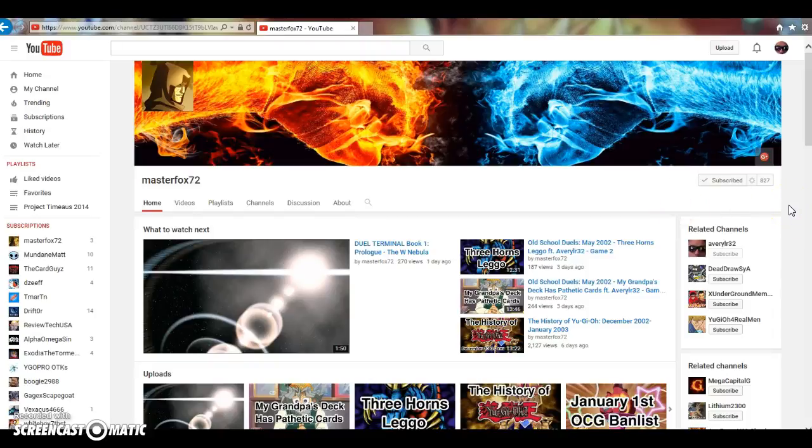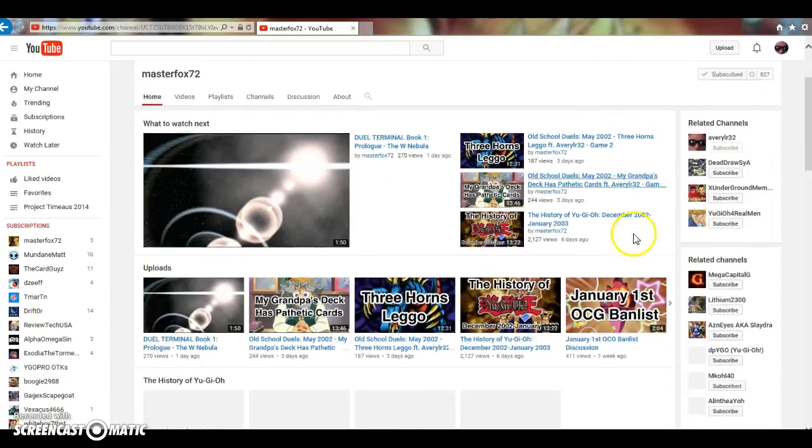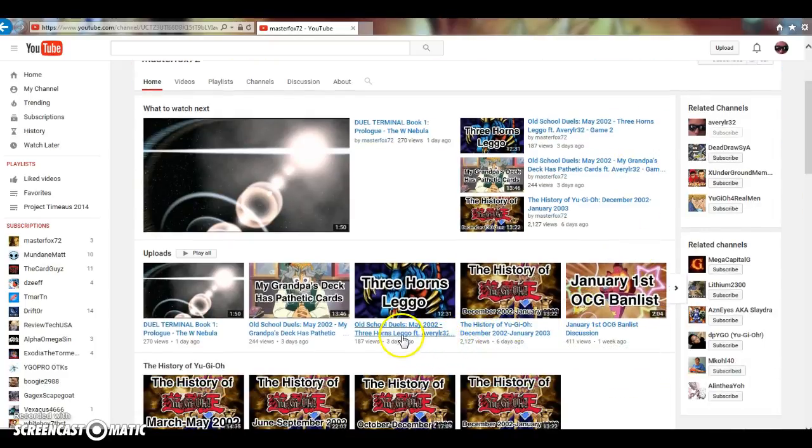What's going on you guys, it's AveryLR32 here, bringing you guys my 2015 in review. Before I get into my 2015 in review, I wanted to give MasterFox72 a quick shout out. I just did a video with him a couple days ago, it was part of his History of Yu-Gi-Oh series.